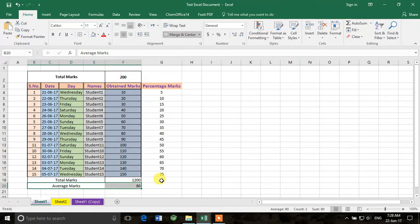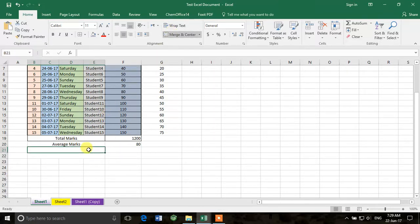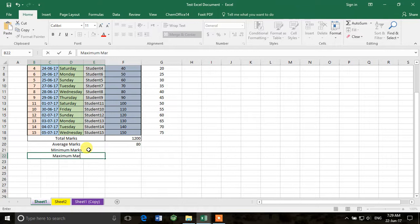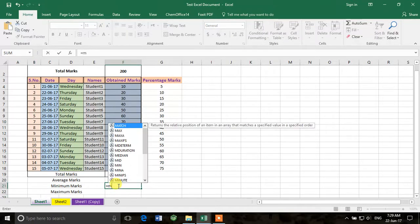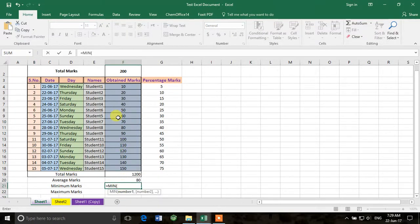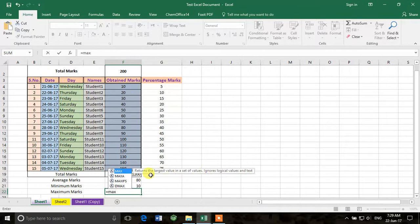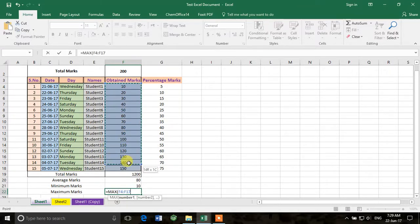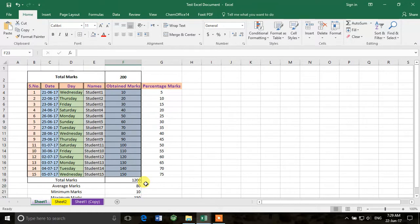We can also calculate other things like minimum and maximum marks. I'll label them 'Minimum Marks' and 'Maximum Marks'. For minimum: =MIN, double-click, select all the data, press Enter. For maximum: =MAX, select the data, press Enter. That's how we automatically calculate different values in Microsoft Excel.